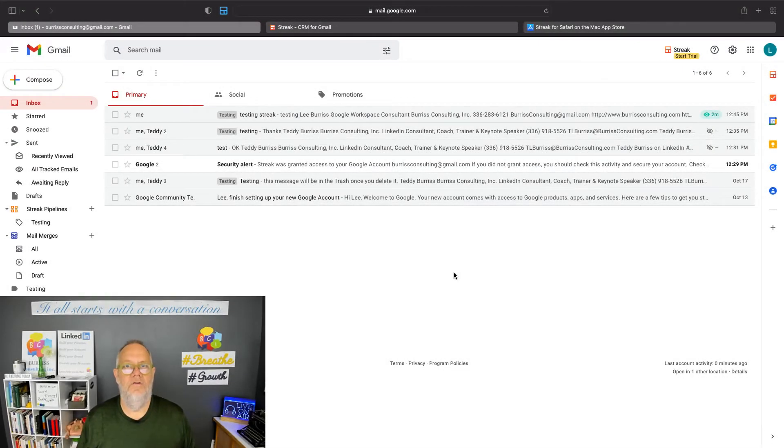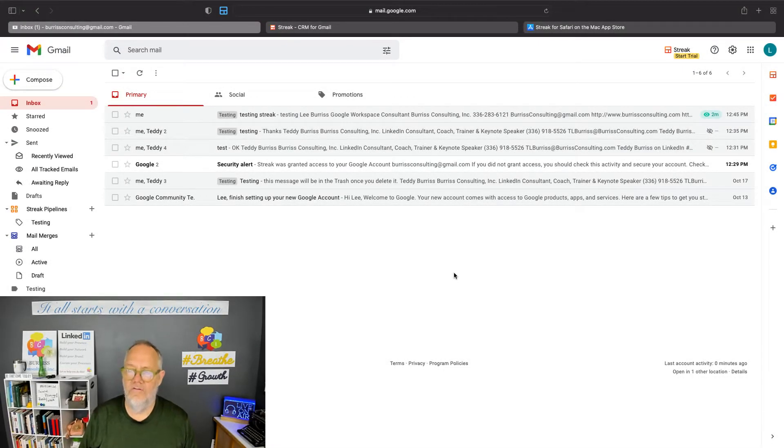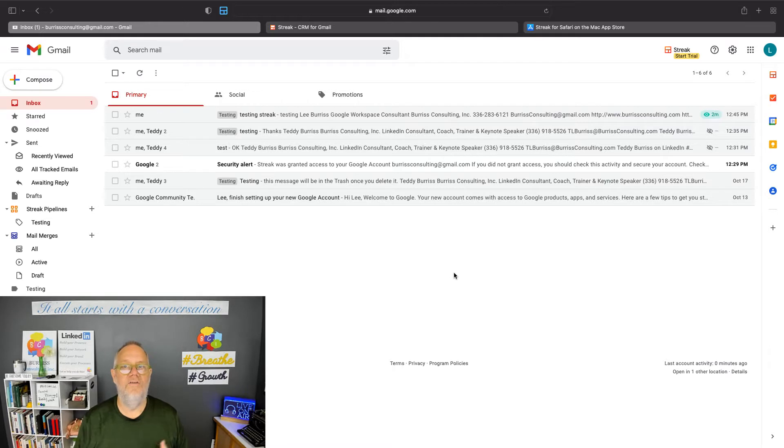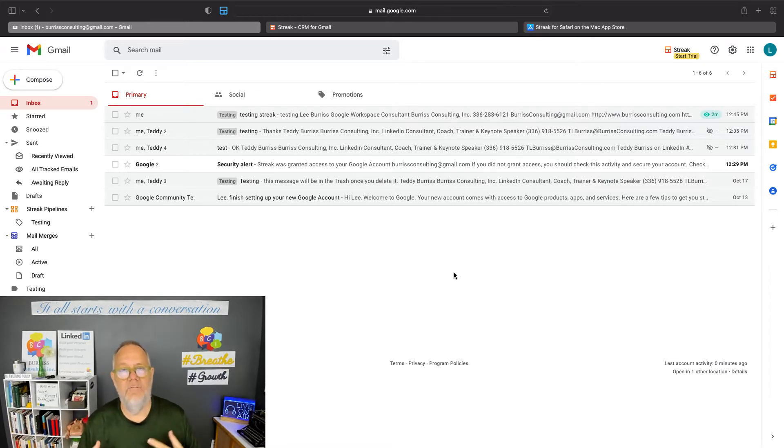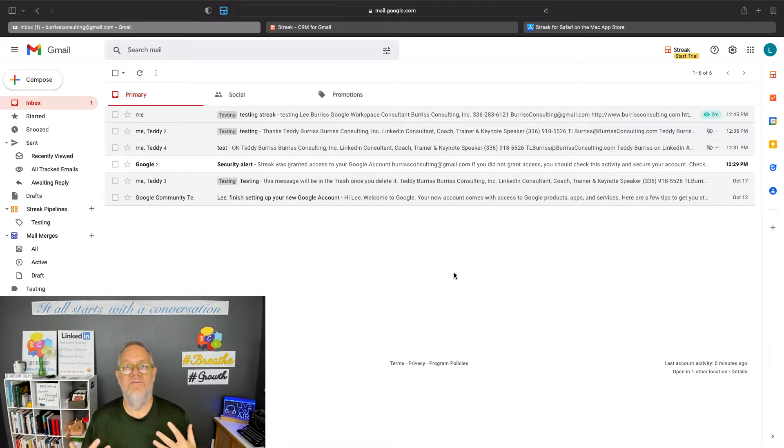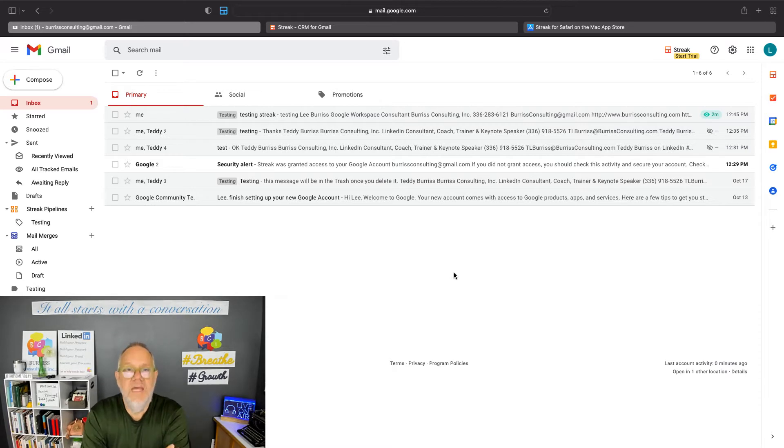Hi, this is Teddy Burris, a Google Workspace and Gmail trainer and coach. And the question I was asked a little while ago is, Teddy, can I get read receipts on Gmail messages?